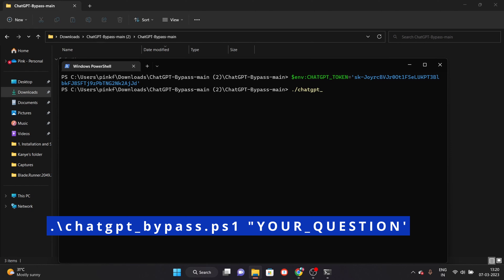You will launch Windows PowerShell. To launch it, click Shift and right-click, then you will find the Windows PowerShell option. Once you launch PowerShell, you will execute some codes here.